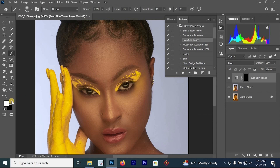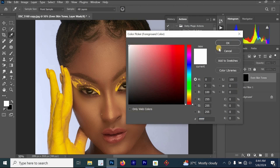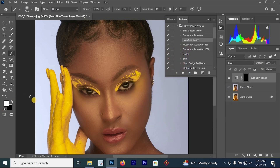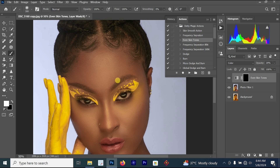You can set the foreground to white by clicking on the two arrows facing each other, or clicking the color area and changing it to white, or simply pressing X on your keyboard to toggle to white. Once it's white, increase the flow to 100, then start painting on your image.